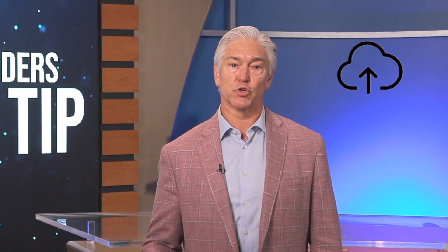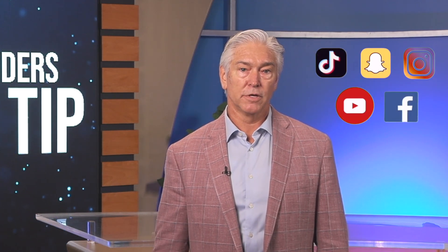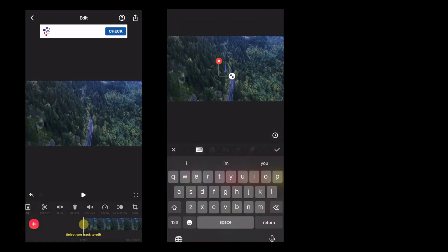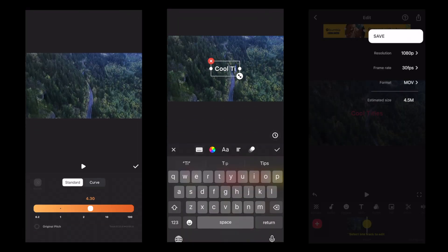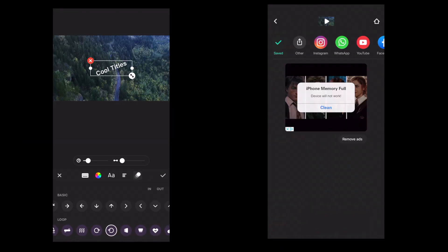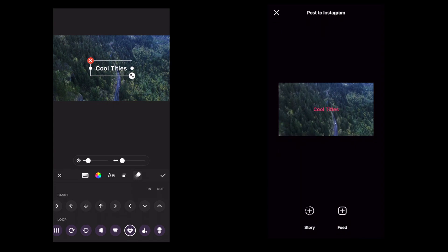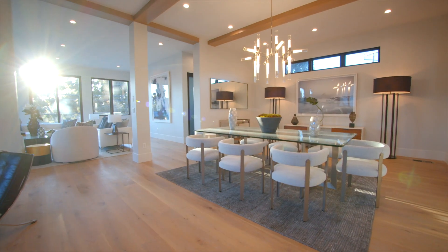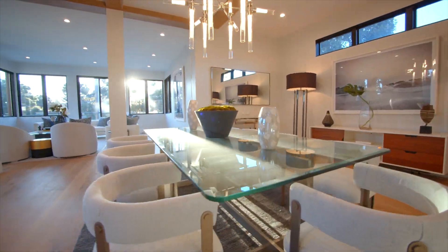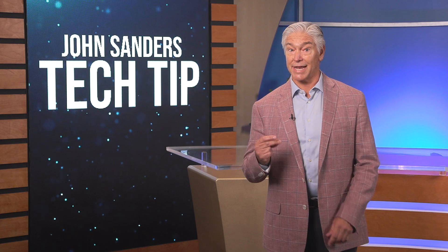And you can upload your professional content directly to any social media platform. Look how easy it is to speed up video, create and animate cool titles, and upload directly to Instagram. Producing real estate specific content with these video editing tools is a snap.